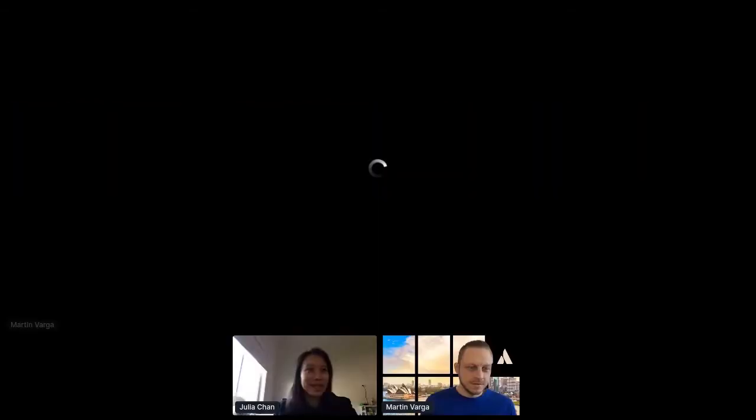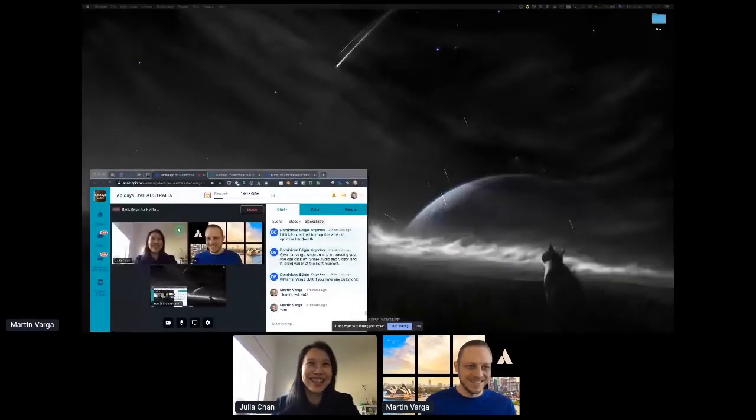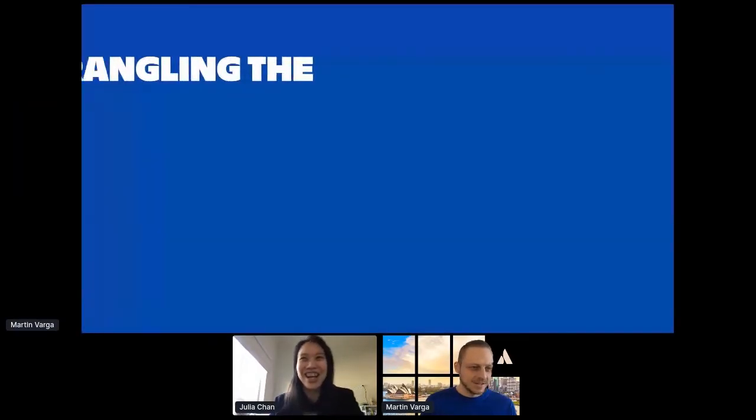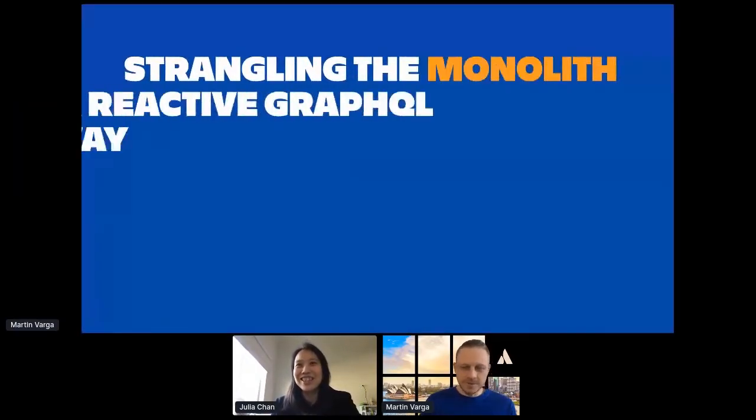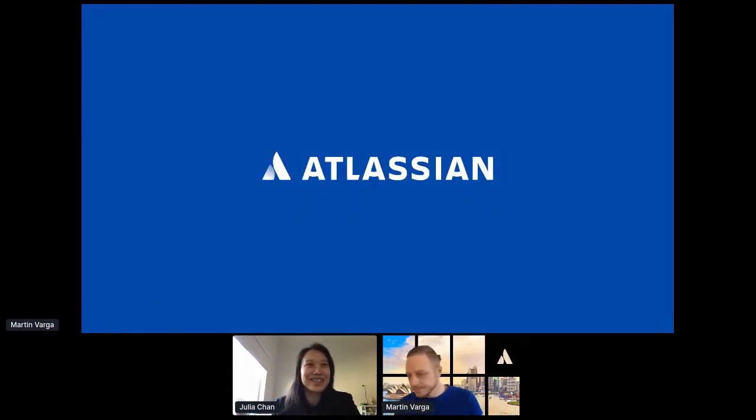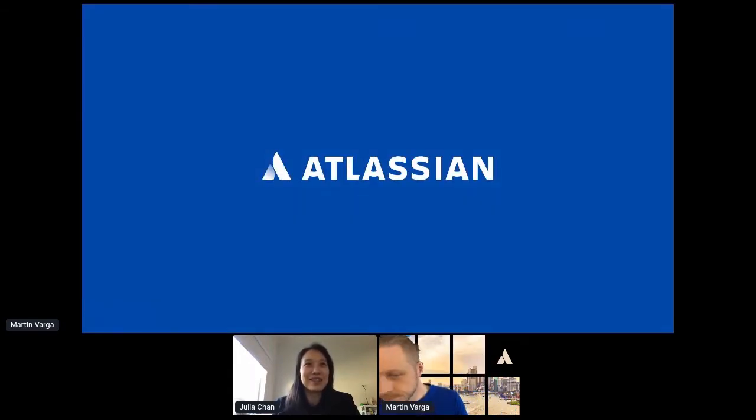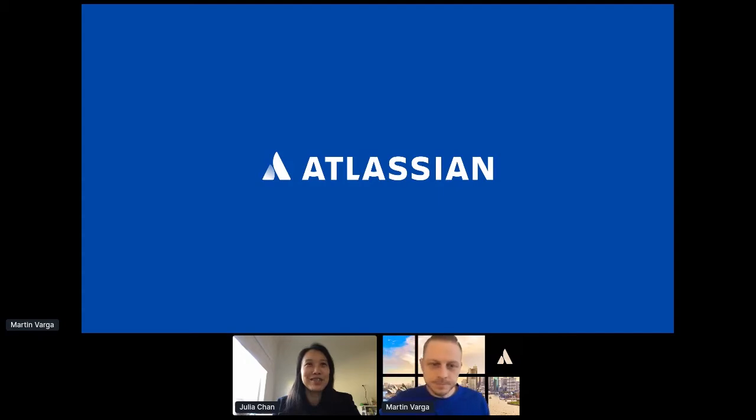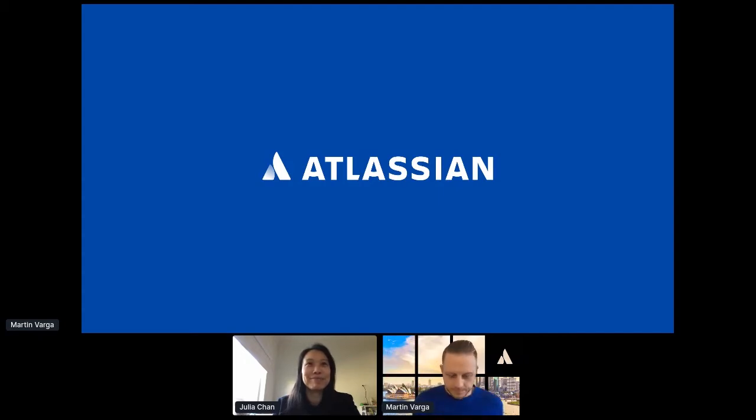Hi, Martin. Hello. I can see the Opera House behind there. Yeah. Great. All right, I'll leave the stage, leave it to you. Enjoy. Thank you.